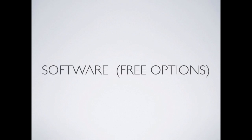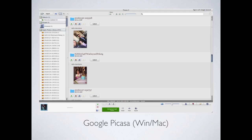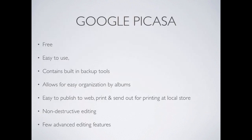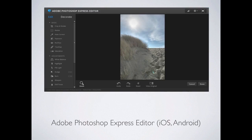Google has a product called Picasa, but they're pushing it toward an online editor and phasing out the standalone desktop version. This will probably be the last semester I introduce it as a software option since everything is moving to the cloud. It was a decent product with built-in backup tools and worked nicely as an organization tool, but I wouldn't recommend downloading it now.